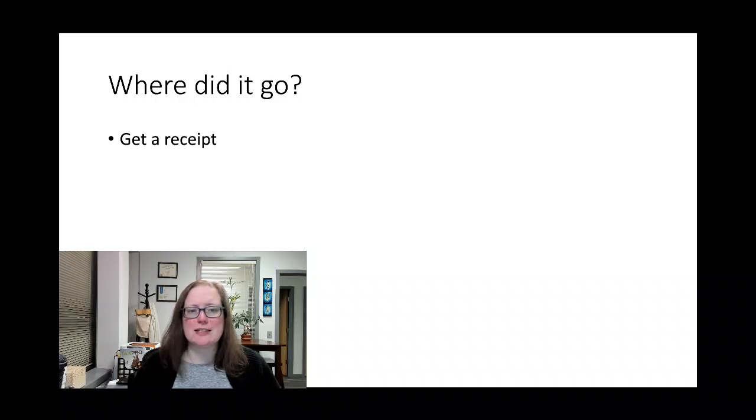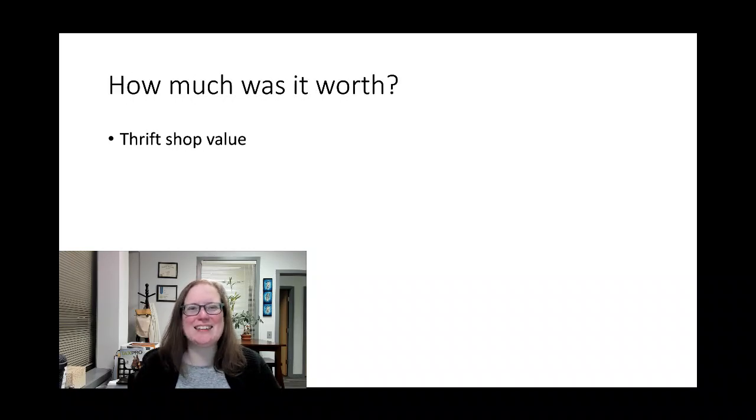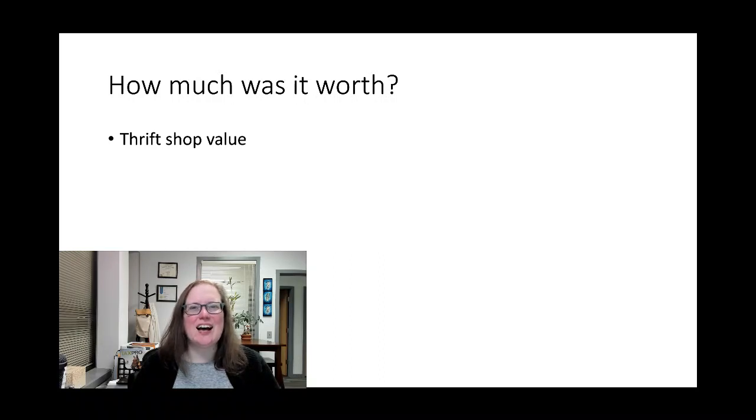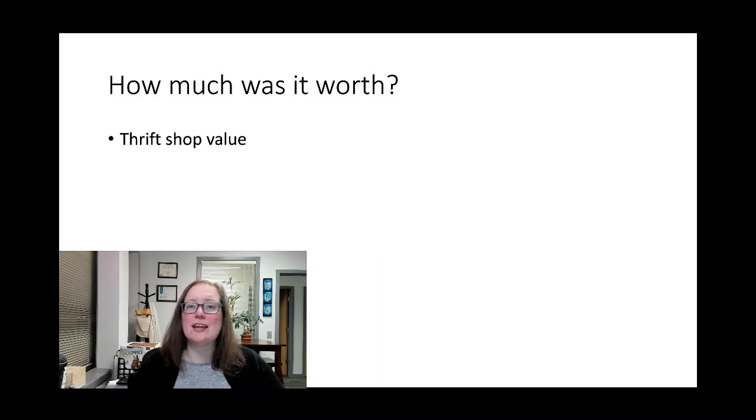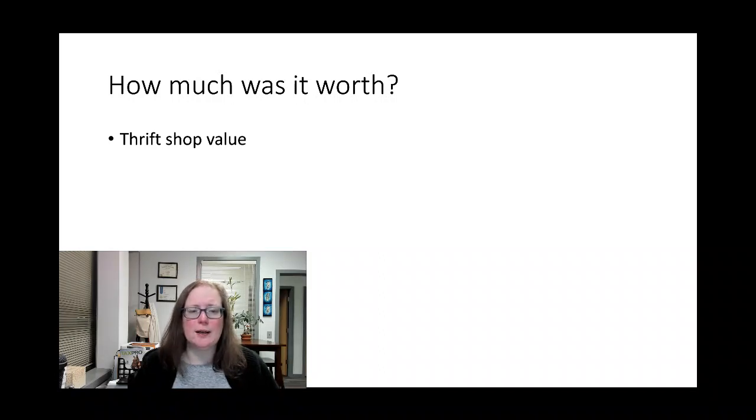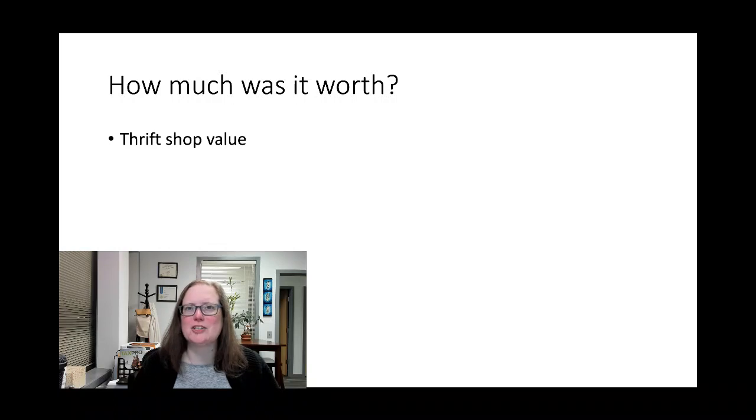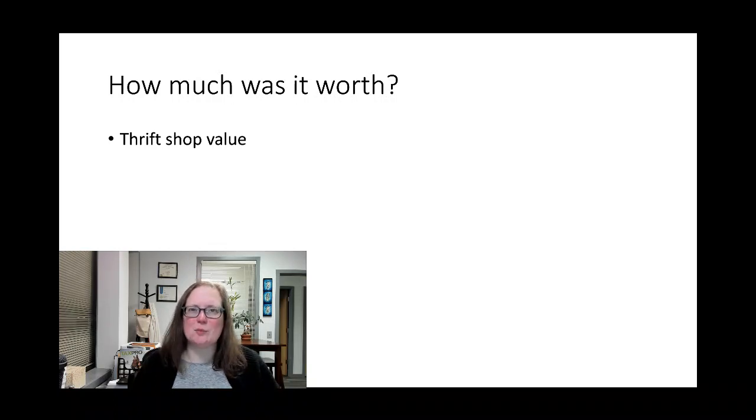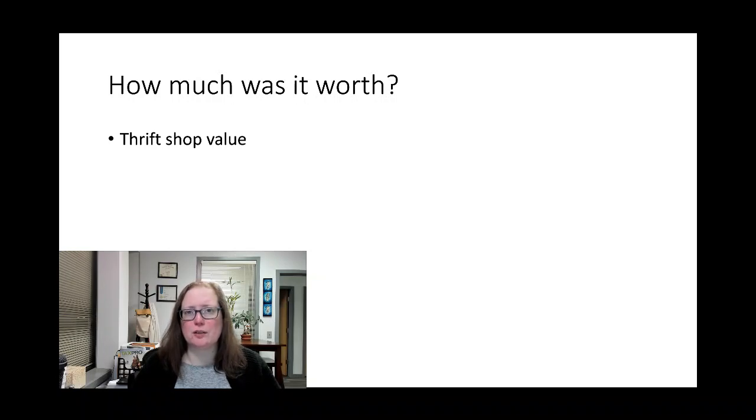Which brings me to the next part: What was it worth? This is a tricky question. It's thrift shop value—what could they resell your stuff for? Goodwill does have on their website a valuation guide, so that can be helpful, but just remember that that's going to be a fraction of what you paid for it originally.